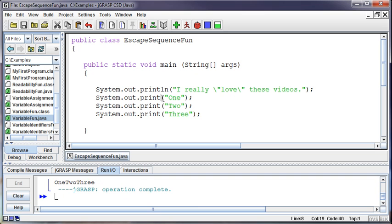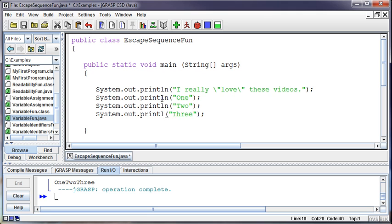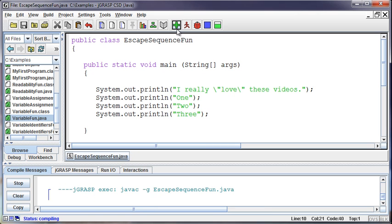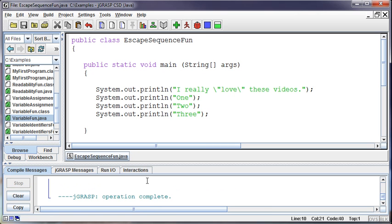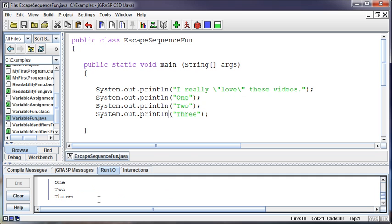So the println makes it so it prints and then it goes down to the next line. So now I'll see it print down on a few different lines. One, two, three.